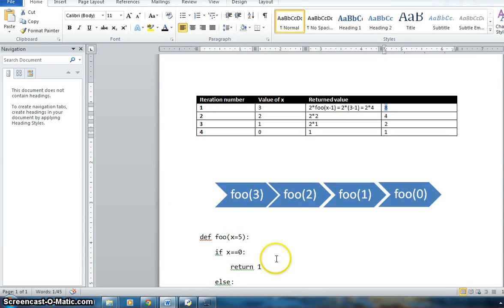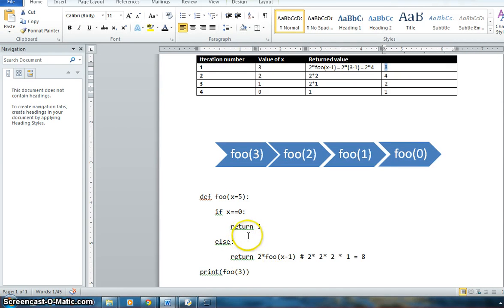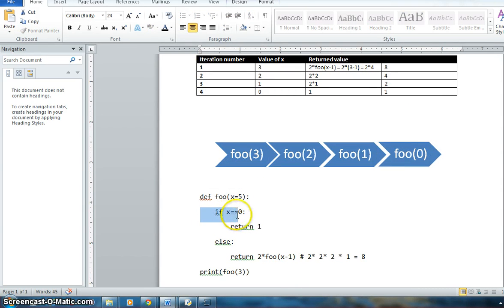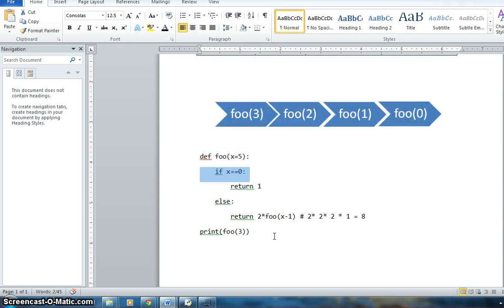The easiest way to understand recursion — the same as understanding a for loop — is to create a table for it. The value called goes from 3, minus 1 each time, running down to 0. Just like a for loop has a break condition — for example, 'for i in range(4)' runs four times — recursion also has a stopping condition.